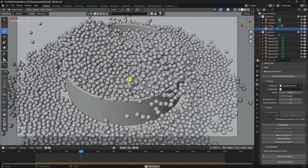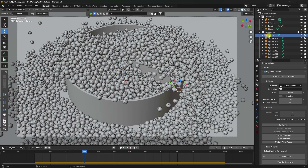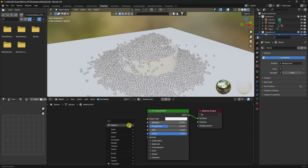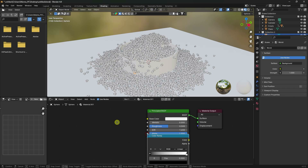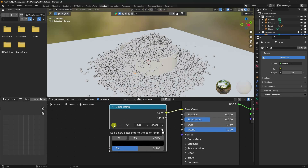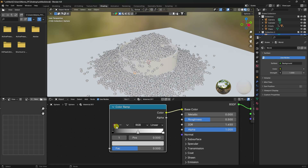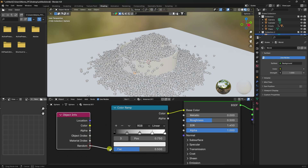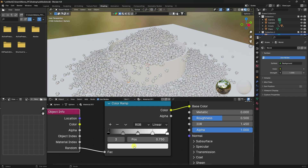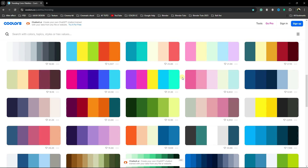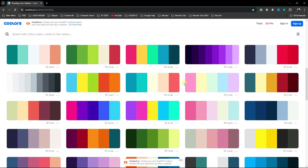Select the first sphere and go to Shading. Create a new material. Press Shift+A, add a ColorRamp node, and connect it to the Base Color. Also add an Object Info node and connect the Random output to the ColorRamp. This gives each ball a different color automatically. Set up to five different color styles using your color palette.